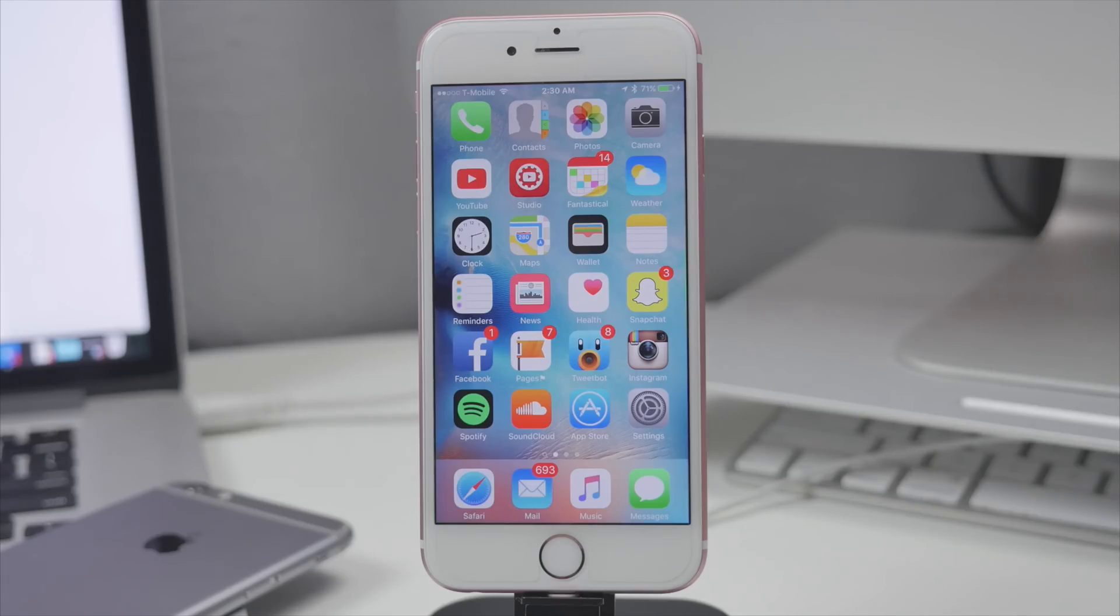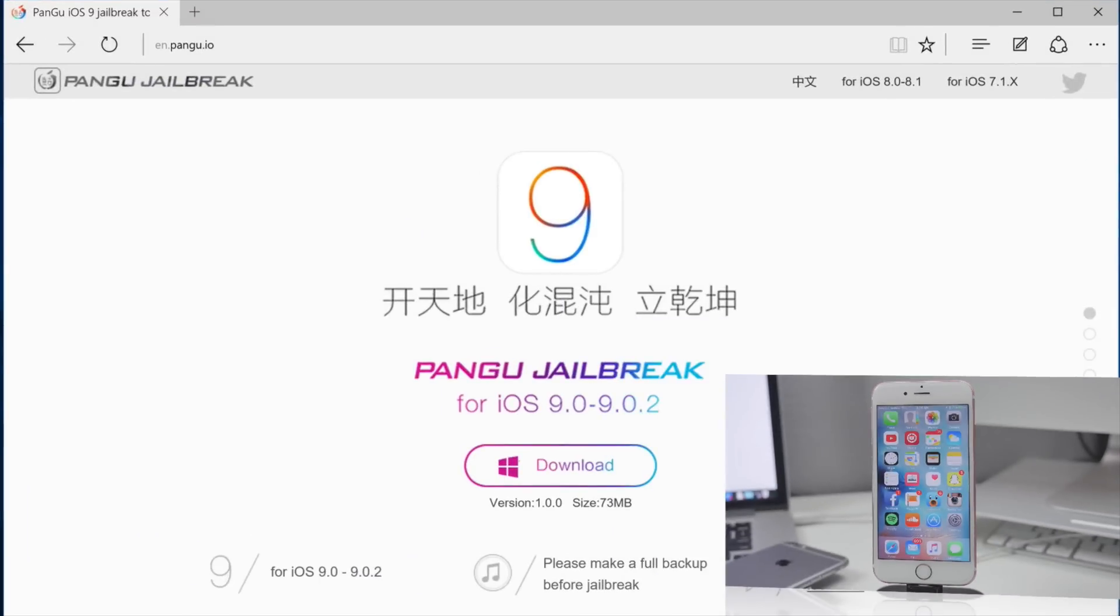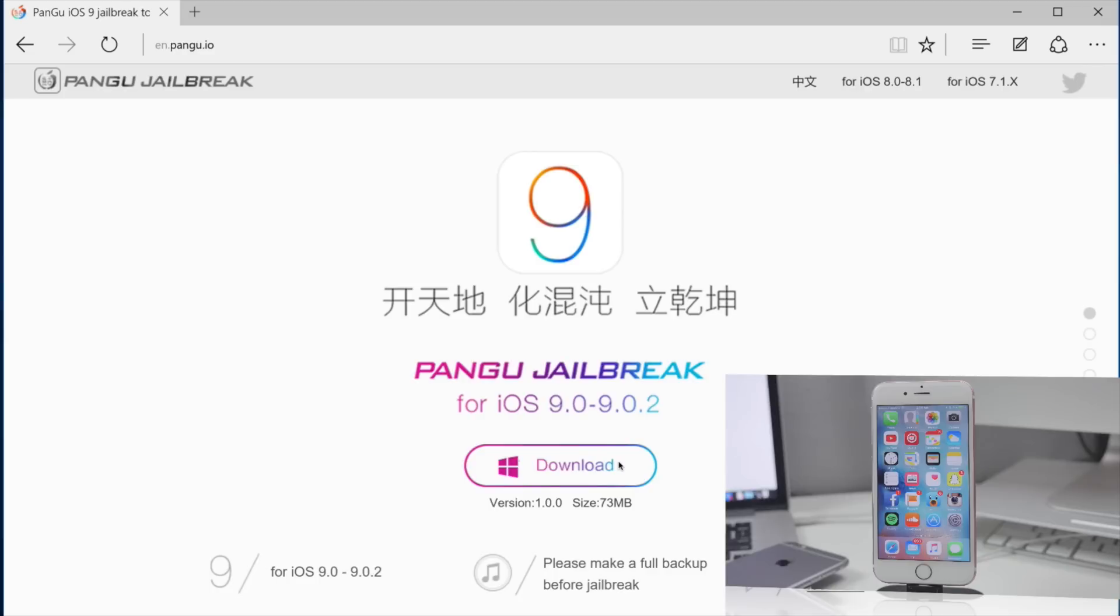All you got to do is navigate over to the website that I'll leave down below in the description, which is going to be Pangu's website, and from there click on the download link. This is currently available on Windows only, but if you are running a Mac you can also use a virtual machine, which is actually what I am doing.